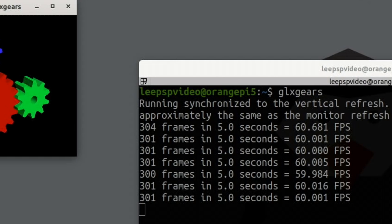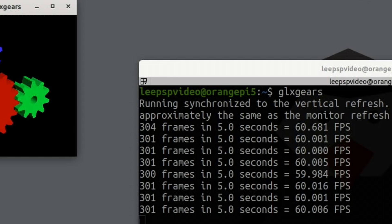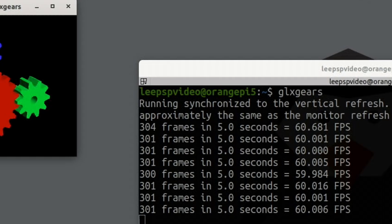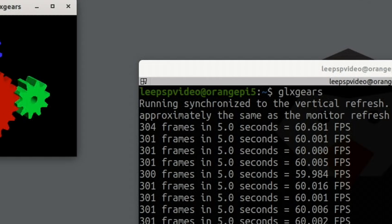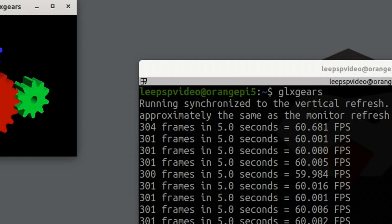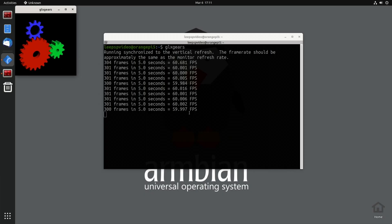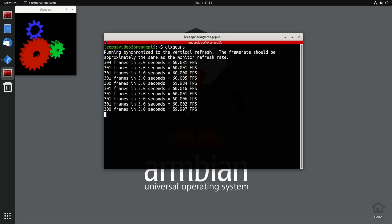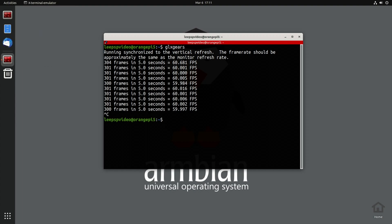And you can see this is much less, but it's because it syncs. So running synchronized, the frame rate should approximately be the same as the monitor refresh. Okay, so let's do the other one. Let's click in here, Control+C to stop that.